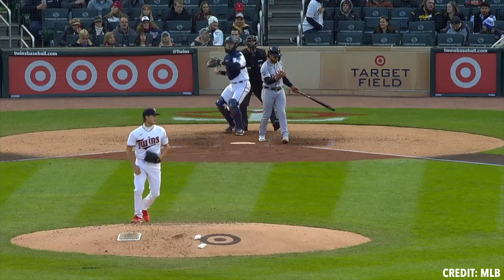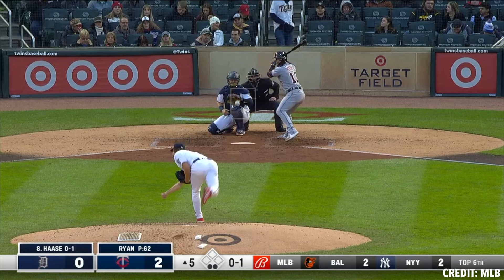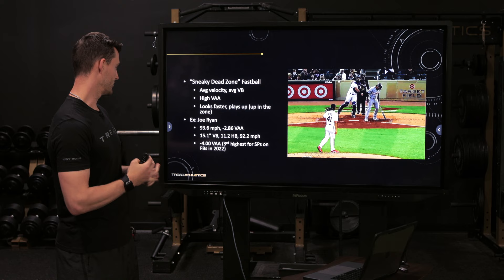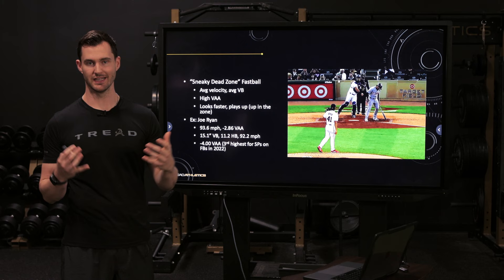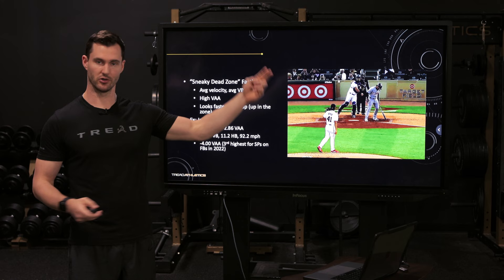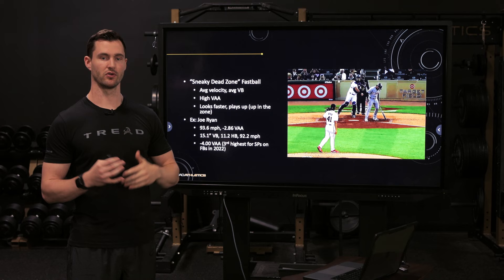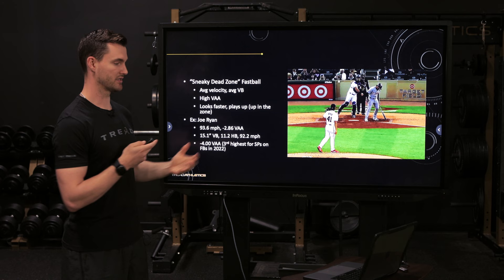Here's another one of our guys, Joe Ryan. Throwing up in the zone, getting swings under the ball — that looks pretty firm, I might say 94–96. The reality: that's 93, 93.6, right around league average velocity and also right at league average vertical break, about 15 inches. So how is he getting these types of swings? This is what I'm calling the sneaky dead zone fastball. He's got a low release height throwing up in the zone, creating a really flat vertical approach angle. He's actually ranked third this year among starting pitchers for that metric — highest vertical approach angle — so it still looks like gas and has a rising effect despite average velo and average vertical break.